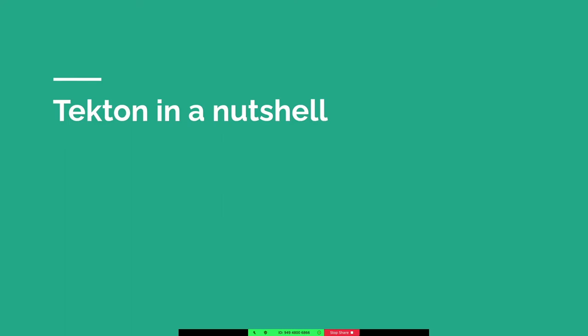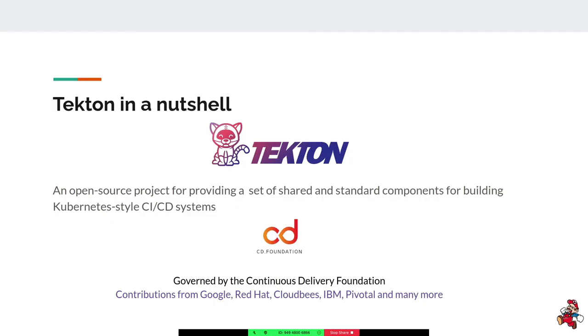Let's go quickly on what is Tekton for those who don't know it. Tekton is an open source project that aims to provide a set of standard and shareable components for building a Kubernetes-native CI/CD system. This is governed by the Continuous Delivery Foundation (CD Foundation), which is a kind of cousin of the CNCF. Contributions come from literally everywhere in the world and lots of companies — some of the most important ones are Google, Red Hat, CloudBees, IBM, Pivotal, and D2IQ. It's a really highly active community.